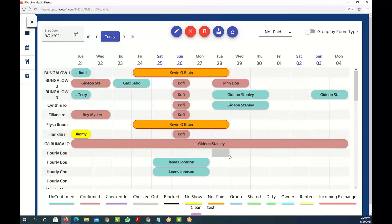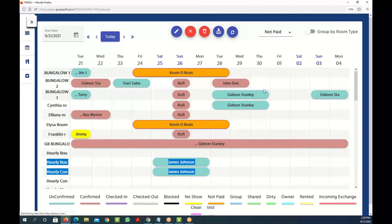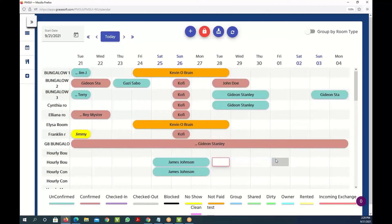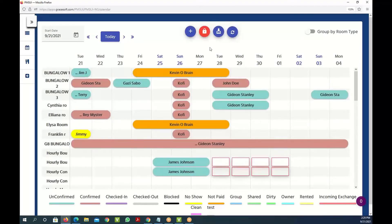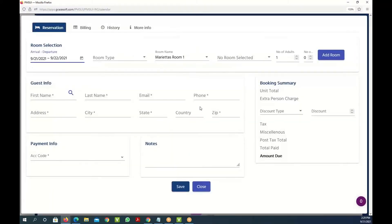And you can also create a new reservation very simply by just clicking on any cell and then pulling the information here. Let me show that in a minute. So if you pull that information by clicking on it, then you can easily make a reservation by clicking on this plus sign.